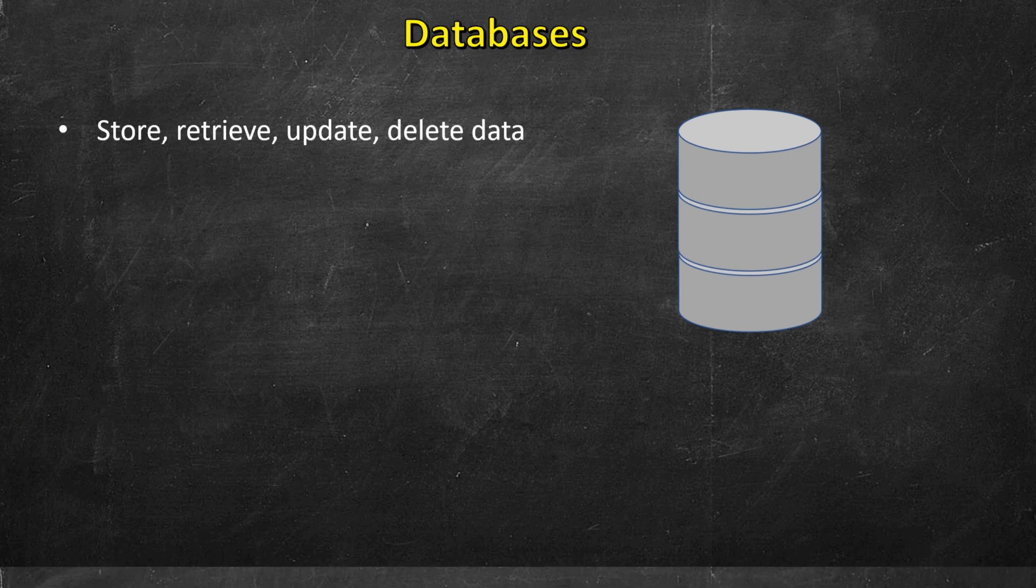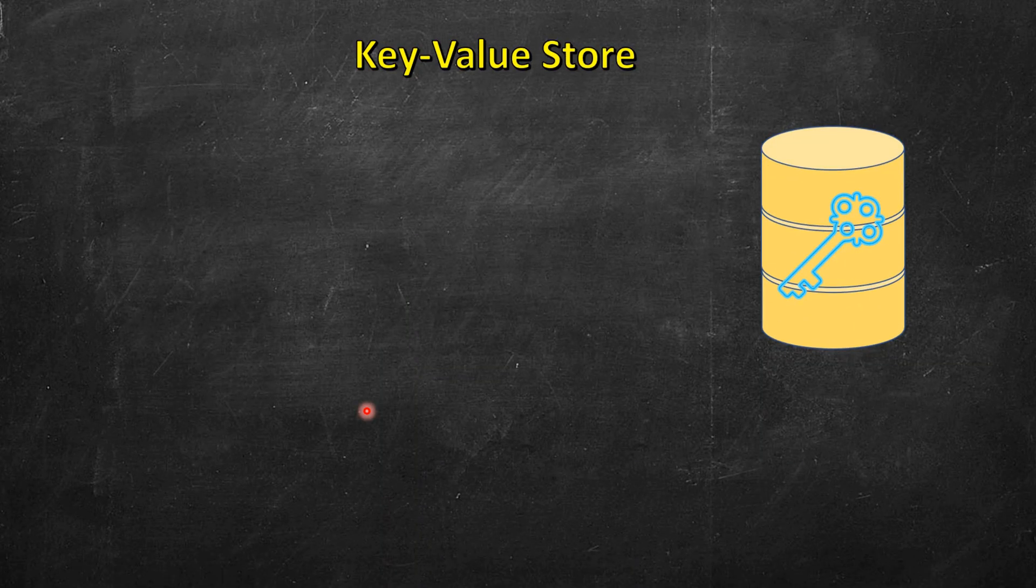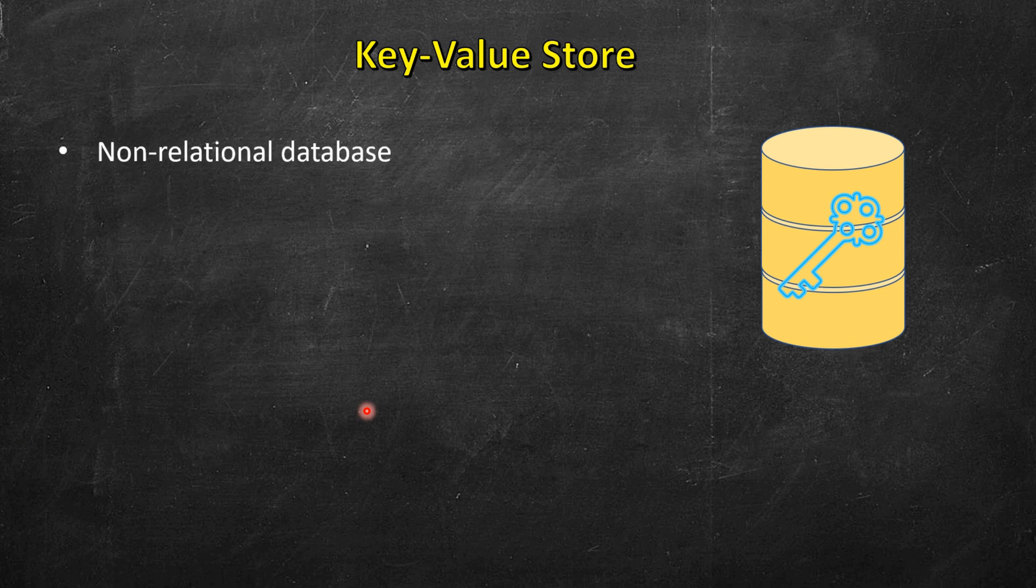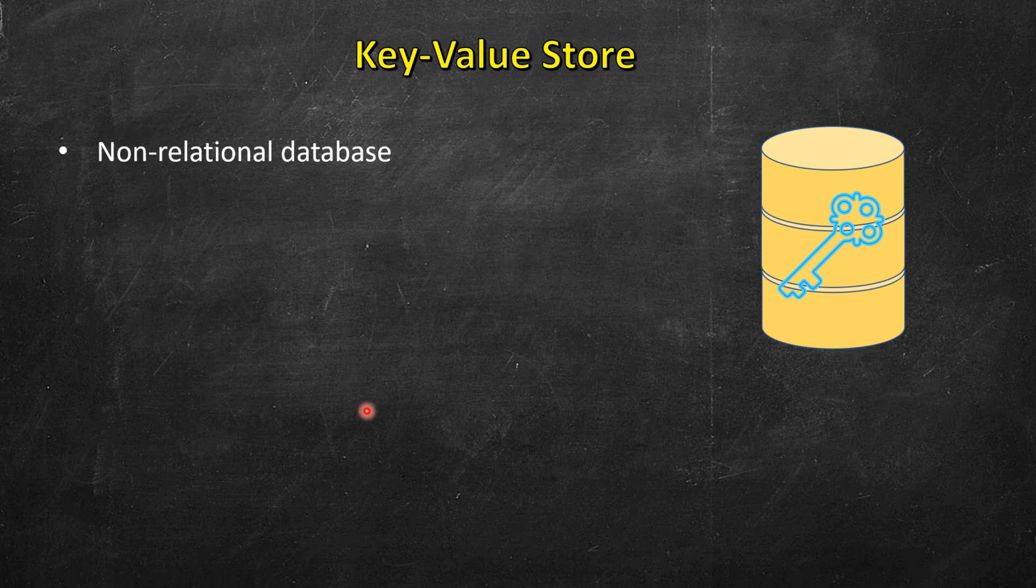Then we have key value stores. It's also used to store data, only thing is that it stores data in the form of key value pairs unlike relational databases. So these are non-relational databases and store data in key value pair.